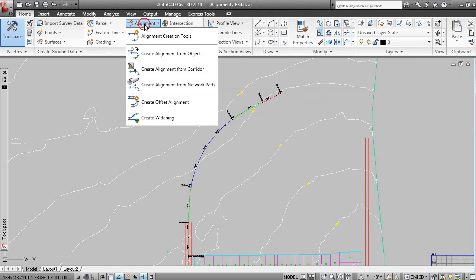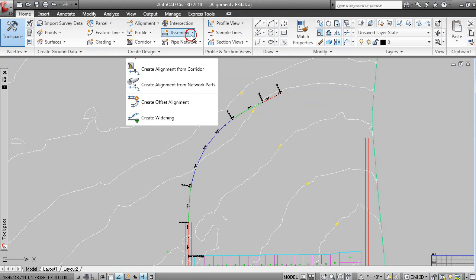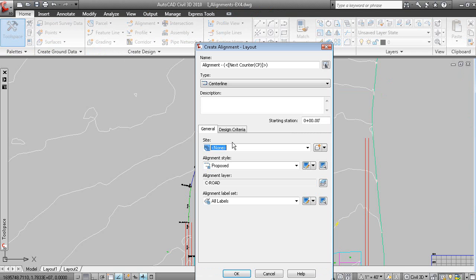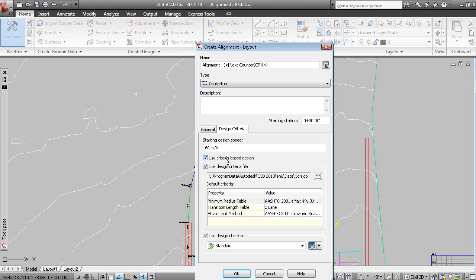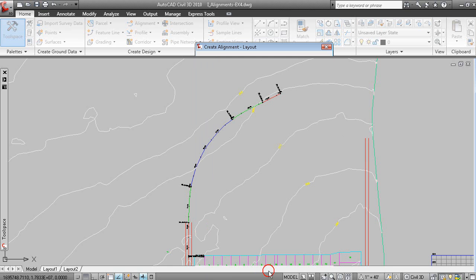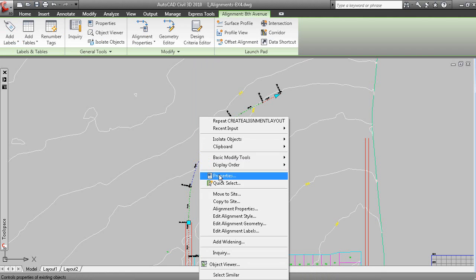So, when you create the alignment using the alignment creation tools, you can right away assign a design speed and design criteria to that alignment.